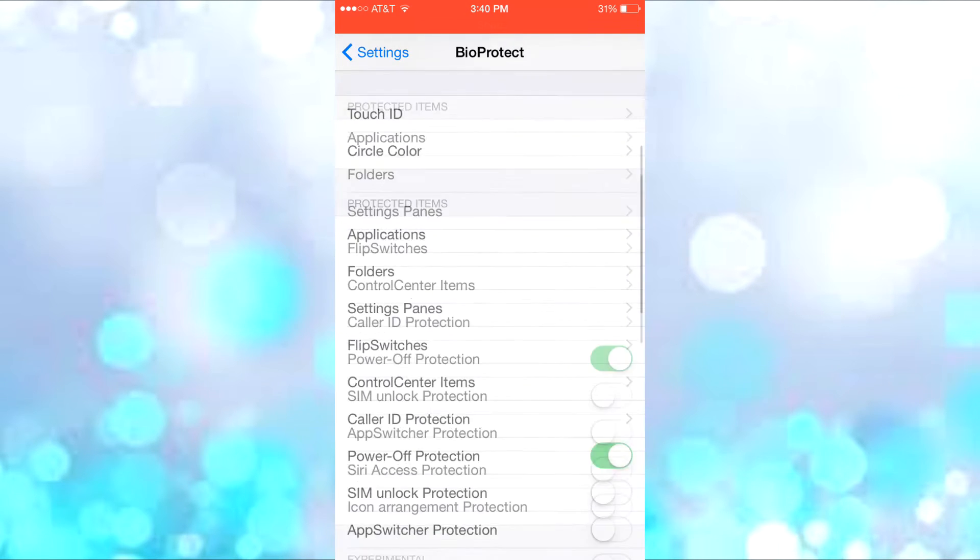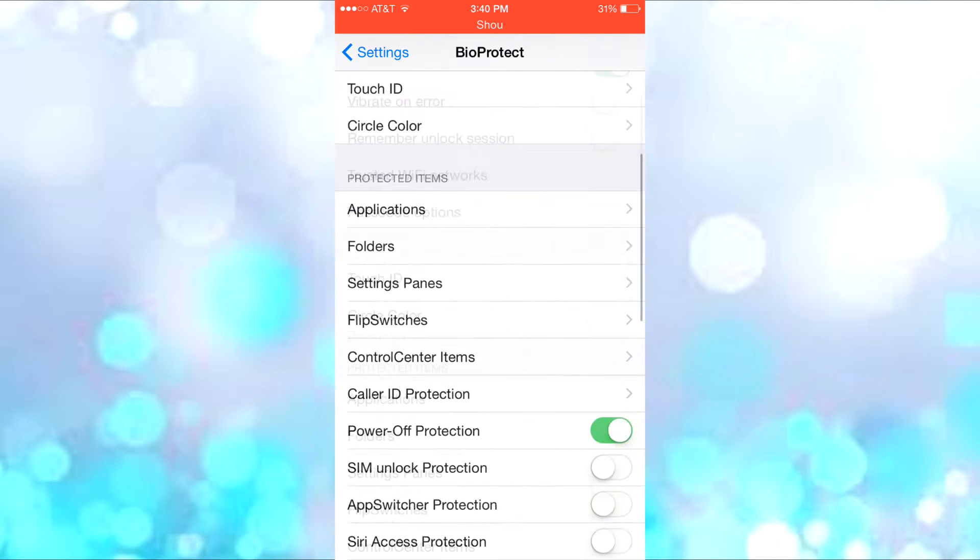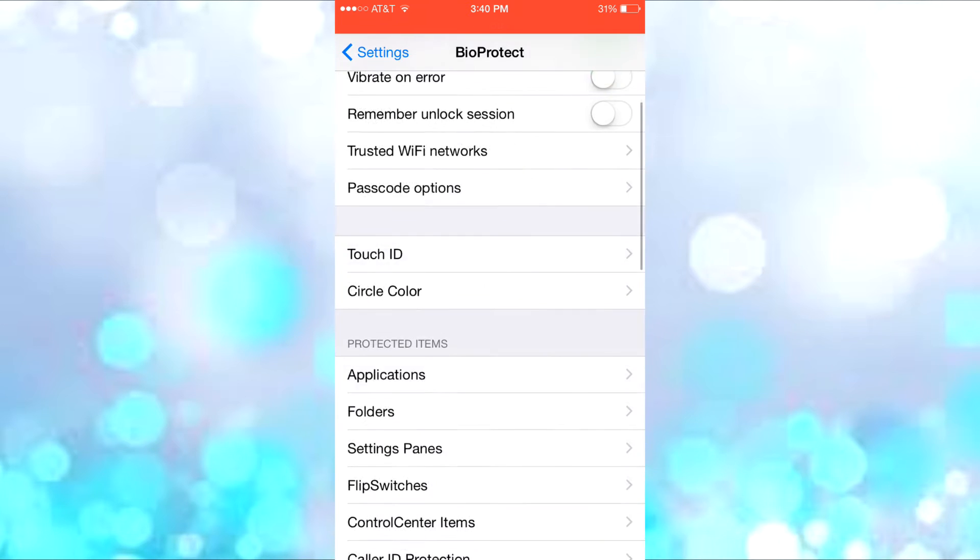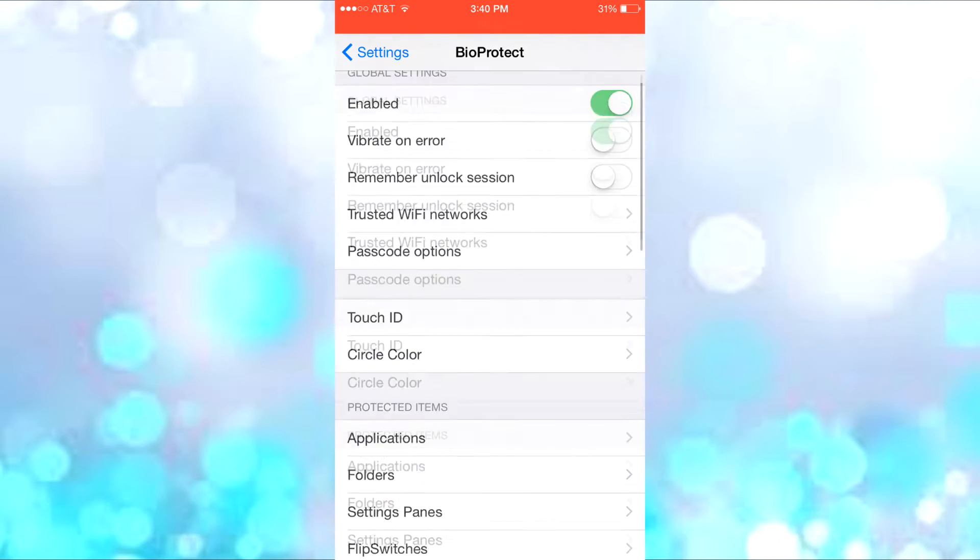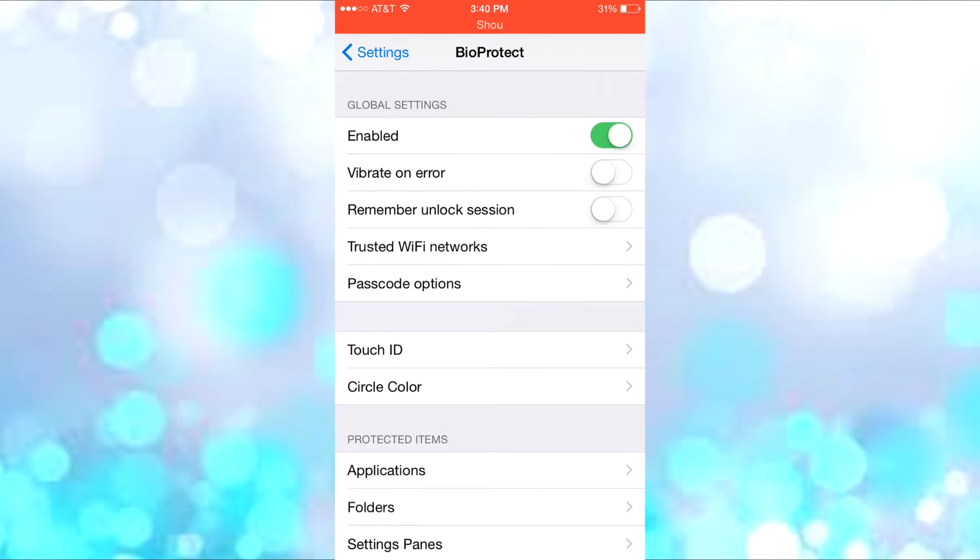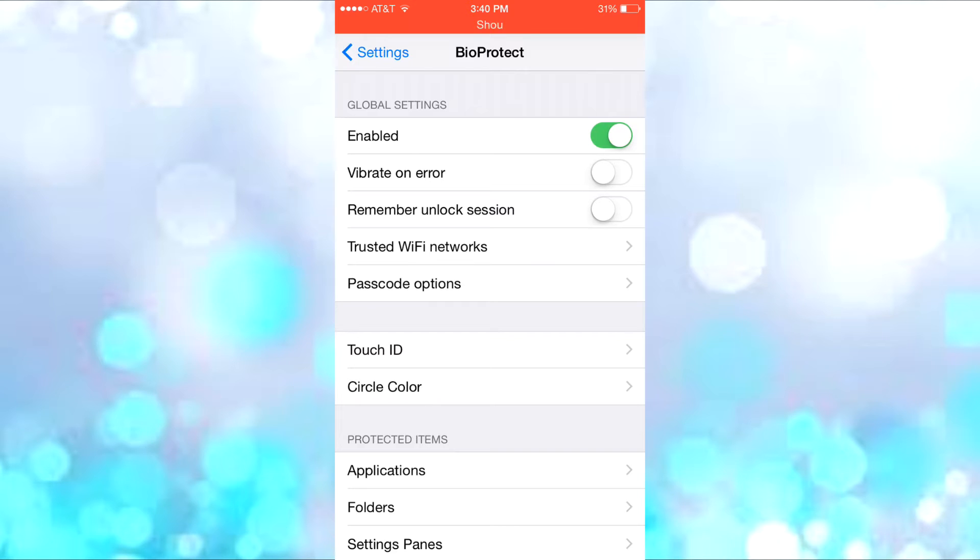It has many settings here. I'll be showing you the main functions. First, you have the kill switch, disable vibrate on error, and remember unlock session which remembers that you already unlocked your phone.